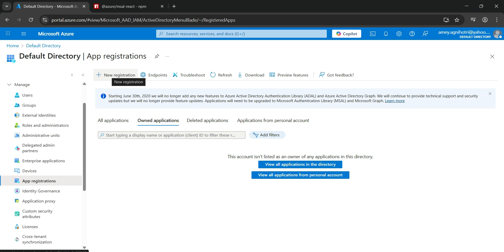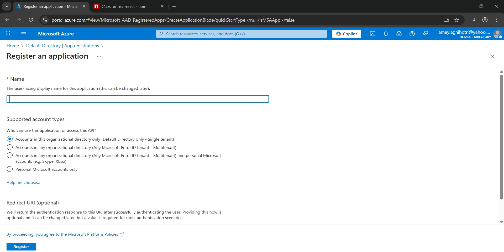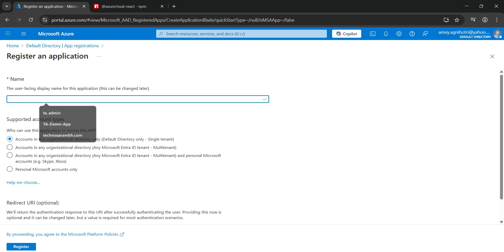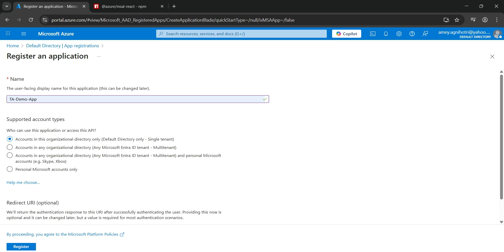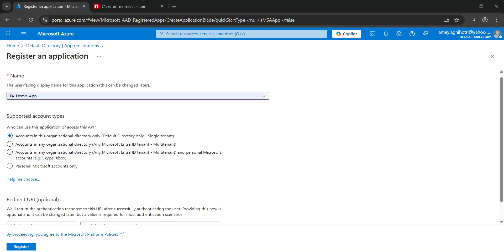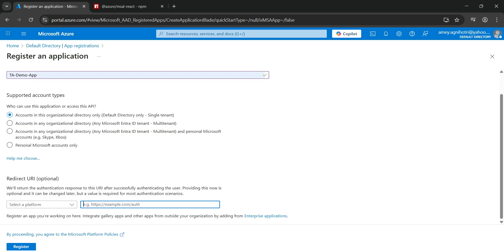Click on the 'New registration' button and you'll be taken to the register an application page. Give the app a name — we'll call it 'ta-demo-app'. For the supported account type, select the first option: 'Accounts in this organizational directory only (Default Directory only - Single tenant)'. For the redirect URI, select the platform as 'Single Page Application' and enter the URL as localhost 3000. Then click Register.